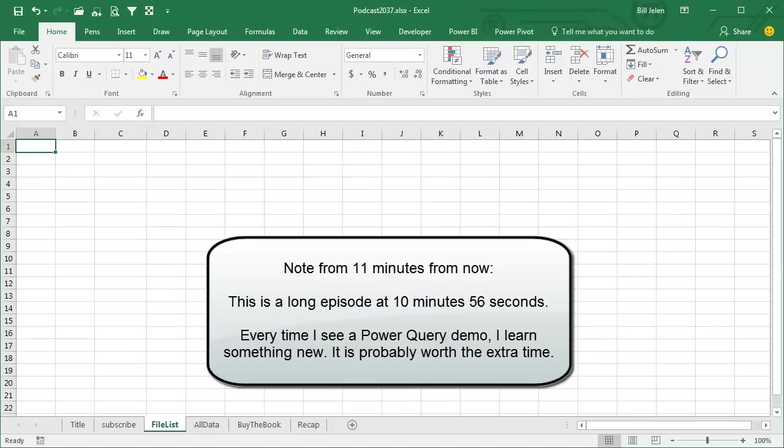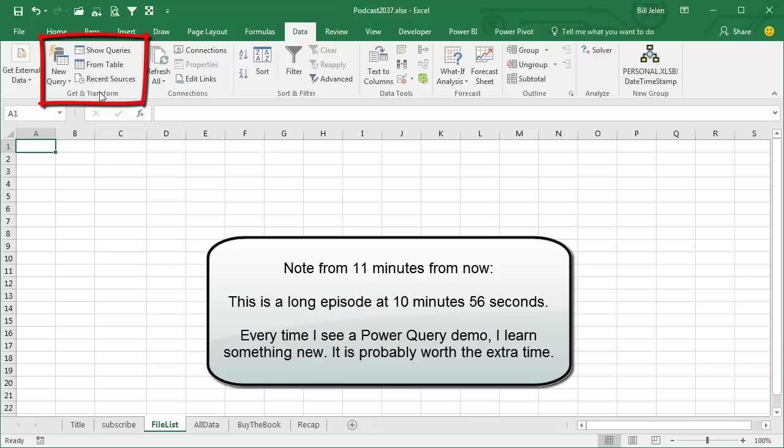Power Query is built in to Excel 2016 here under Get and Transform, but if you have 2010 or 2013, as long as you're running Windows and not Mac, everything that's here in Get and Transform you can download for free from Microsoft. Just search for Download Power Query.